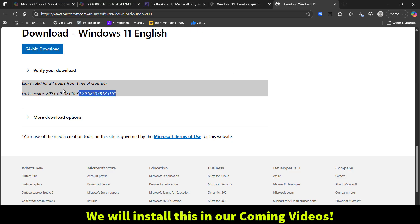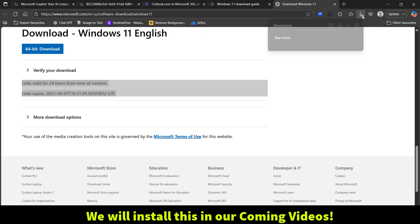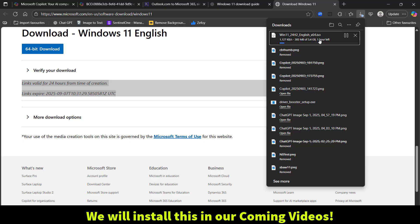The Windows 11 ISO file has started downloading. We don't need to wait for it to finish here. In my next videos I will be showing you how to install Windows 11 using this ISO on a virtual machine or a laptop.